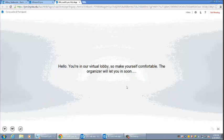This video demonstrates the basic functions and features of a LINK web app meeting. Once a presenter admits you to the meeting, you will then be able to participate in the LINK meeting.